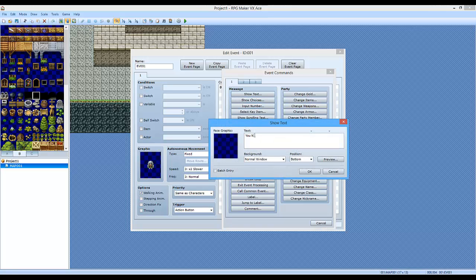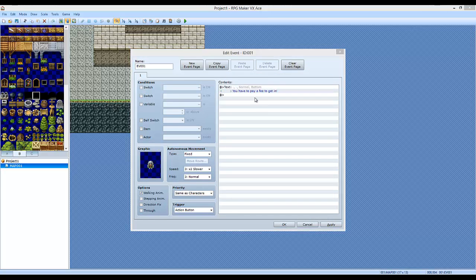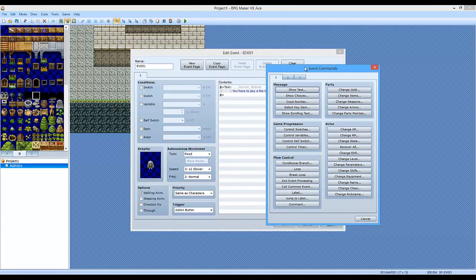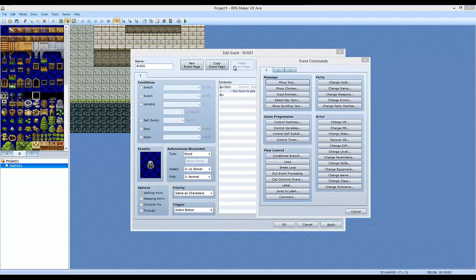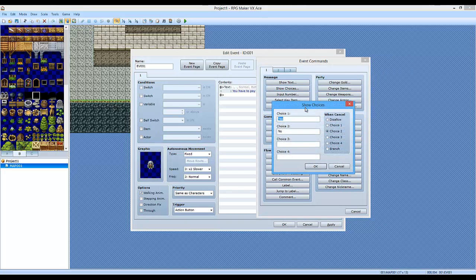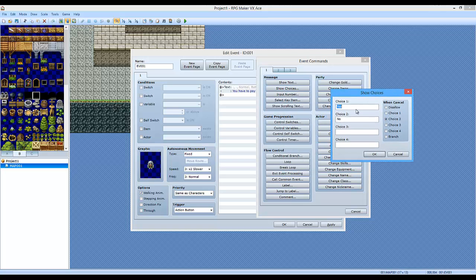You have to pay a fee to get in. I almost typed free. You have to pay a free to get in. Because it's free, so you've got to pay a free. Ding! I'm not sure if you guys heard that or not, but alright.